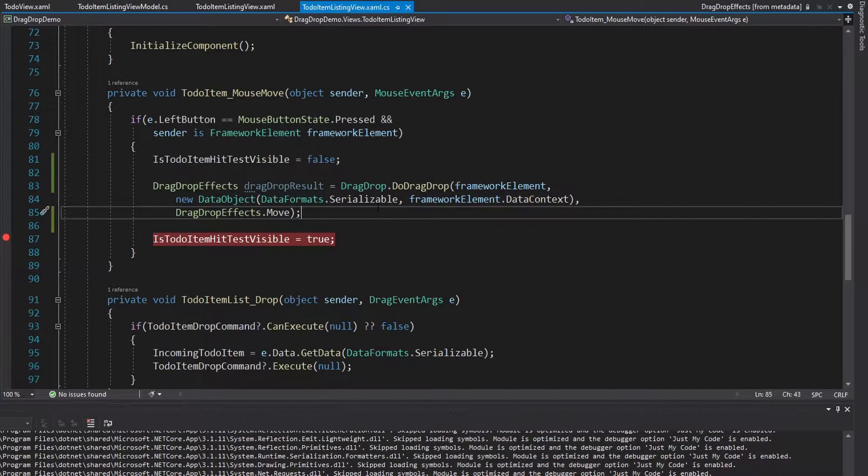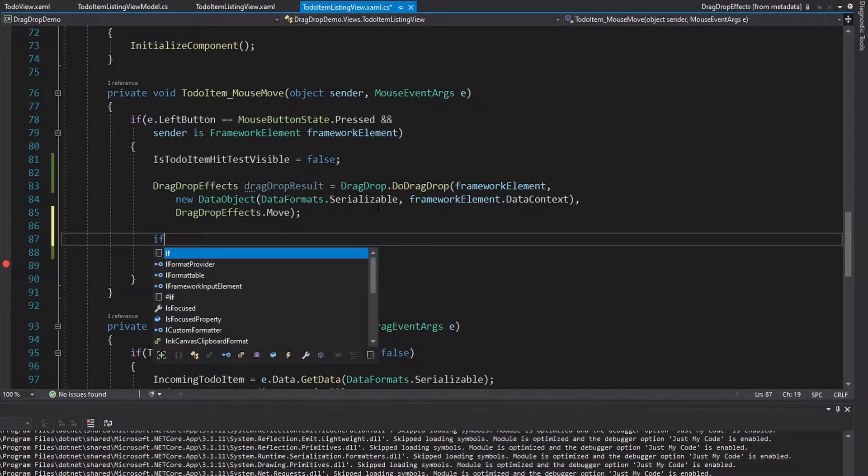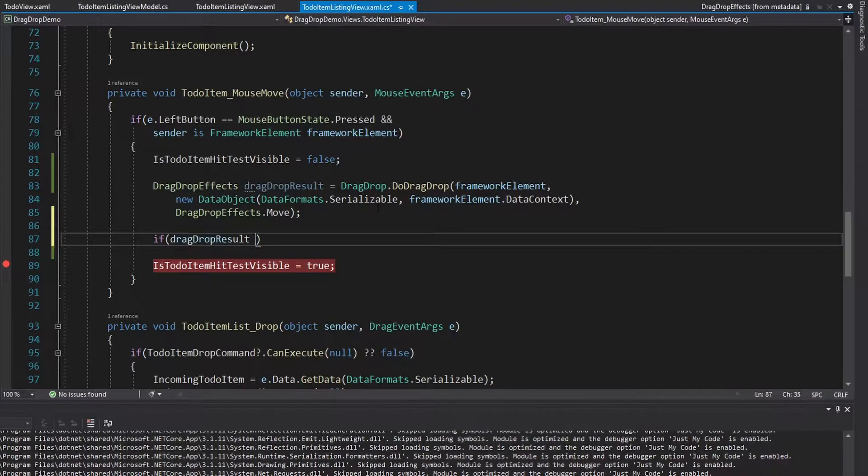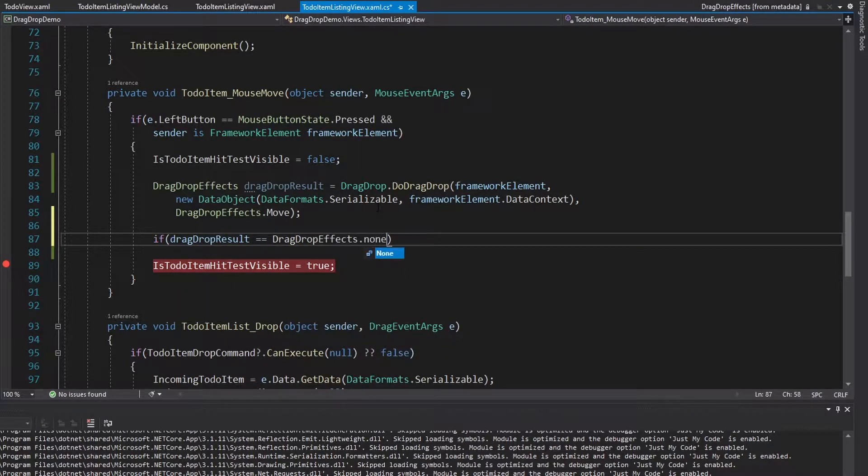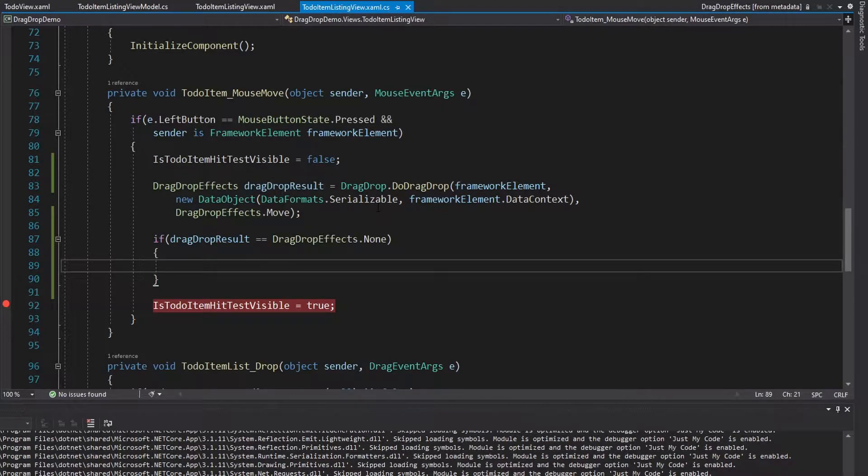So all we have to do here is after we get this result, we can check if the result is none, which means the drag and drop was unsuccessful. So what do we want to do if the drag and drop was not successful? We want to simply add the item back into our list view.